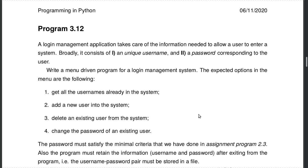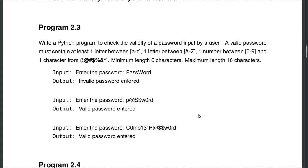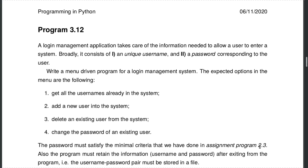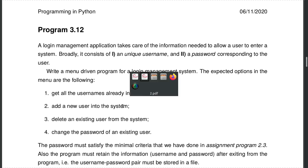In the third program of assignment 2, we already wrote code to check whether a given password is a strong password. A password is valid if and only if it contains at least one lowercase letter (a–z), one uppercase letter (A–Z), one digit (0–9), and one special character from a given set. The minimum length is 6 and the maximum is 16. In this program we will reuse that code from assignment program 2.3, checking whether the entered password is valid and prompting the user to re-enter if it does not satisfy all four criteria.